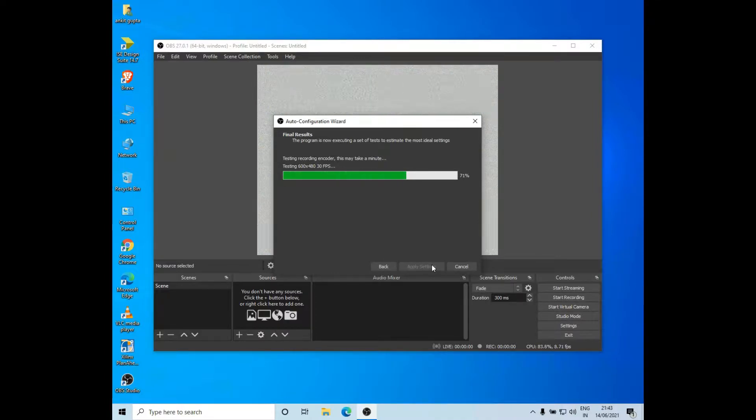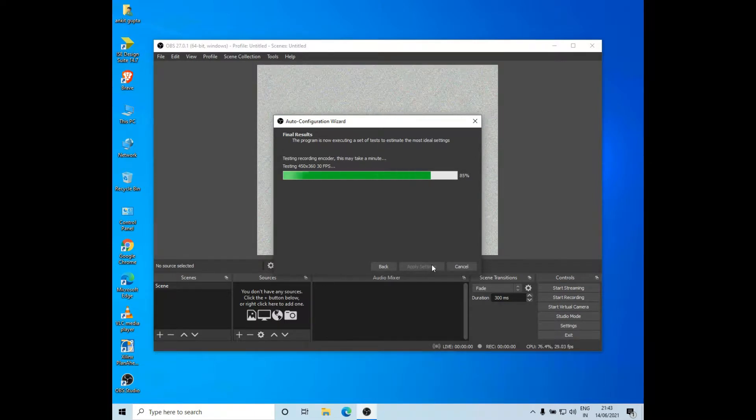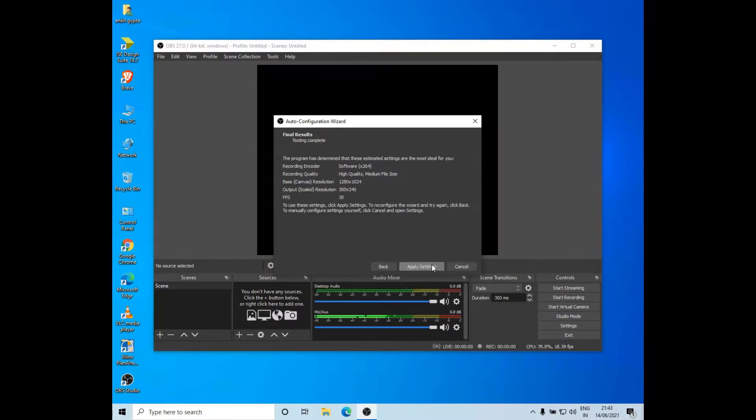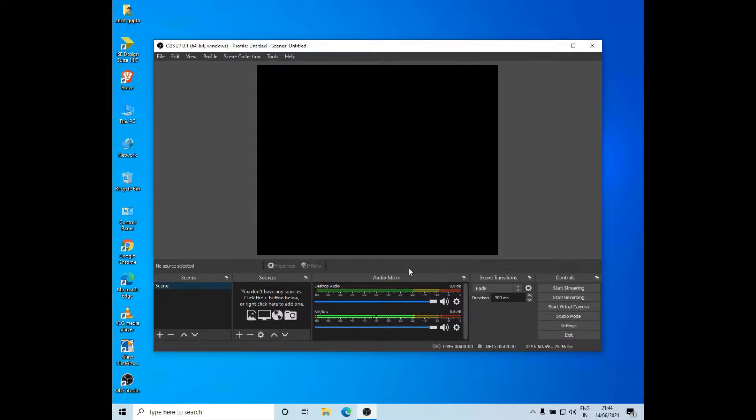Now it will set up the OBS Studio. Click on apply settings.